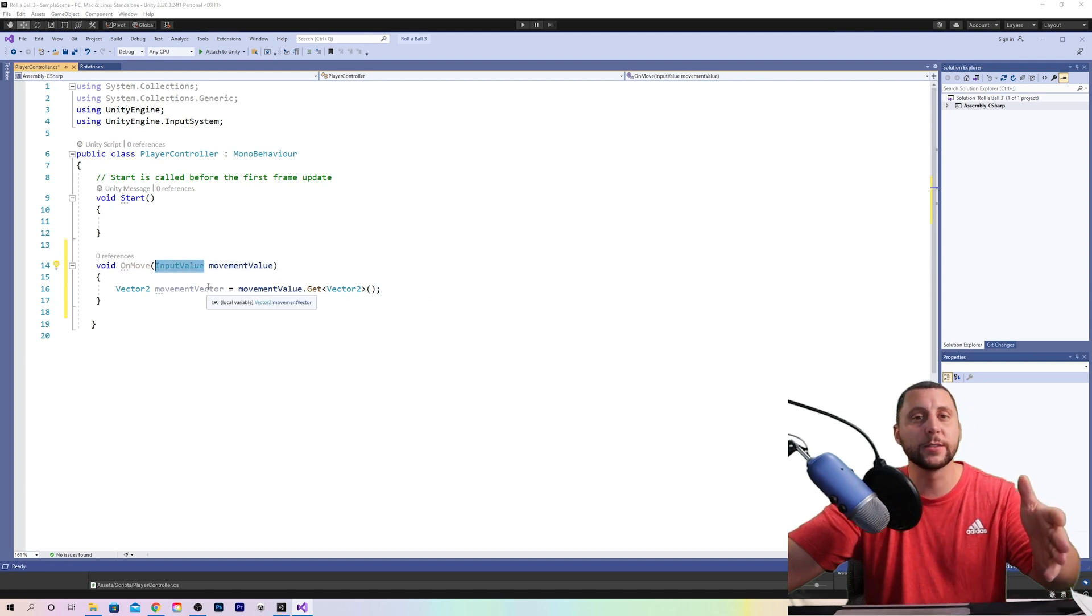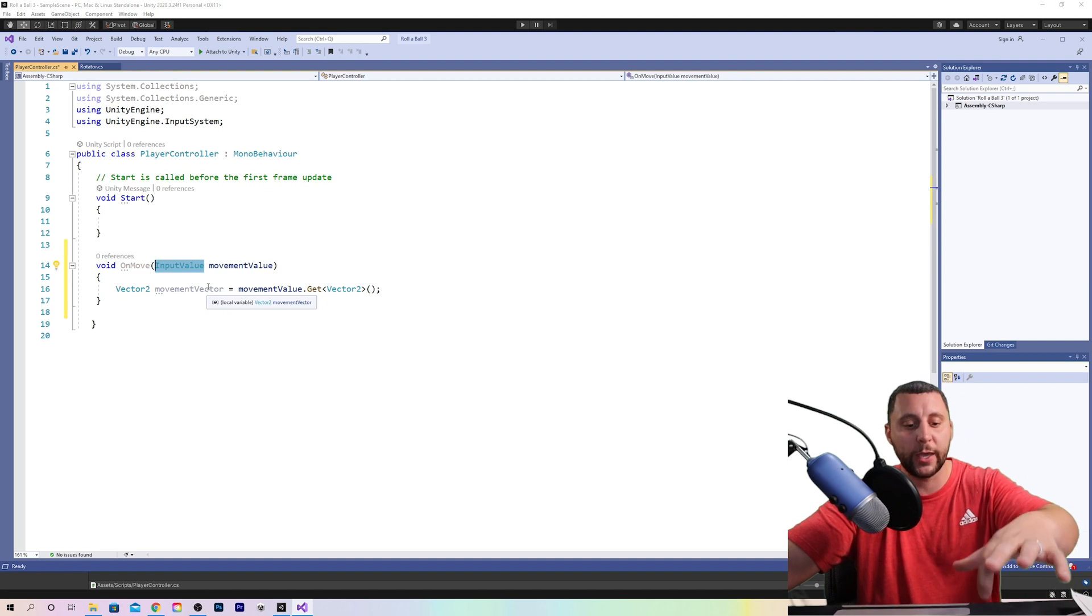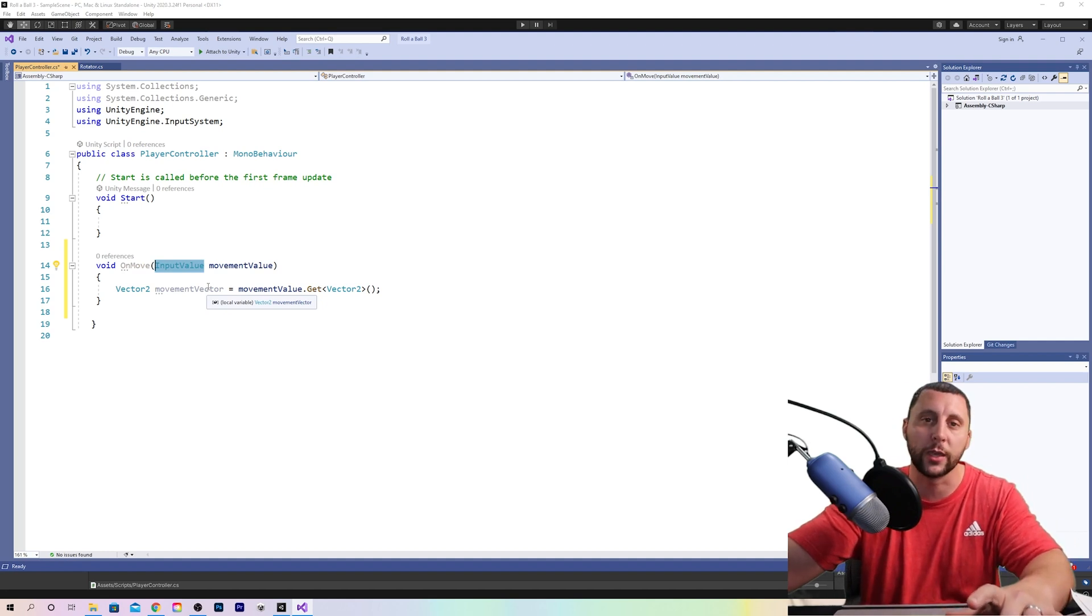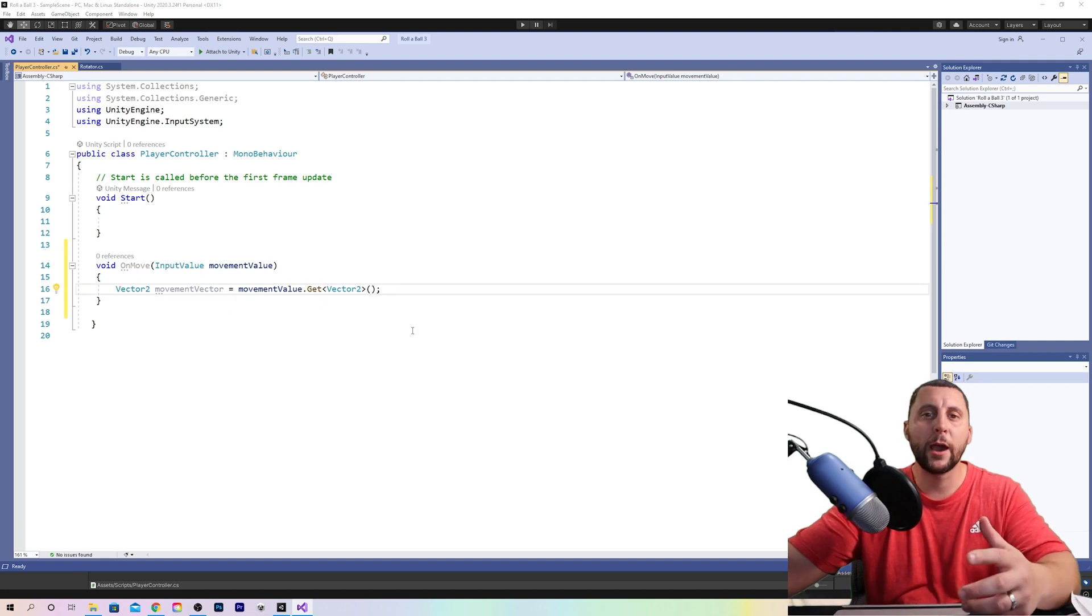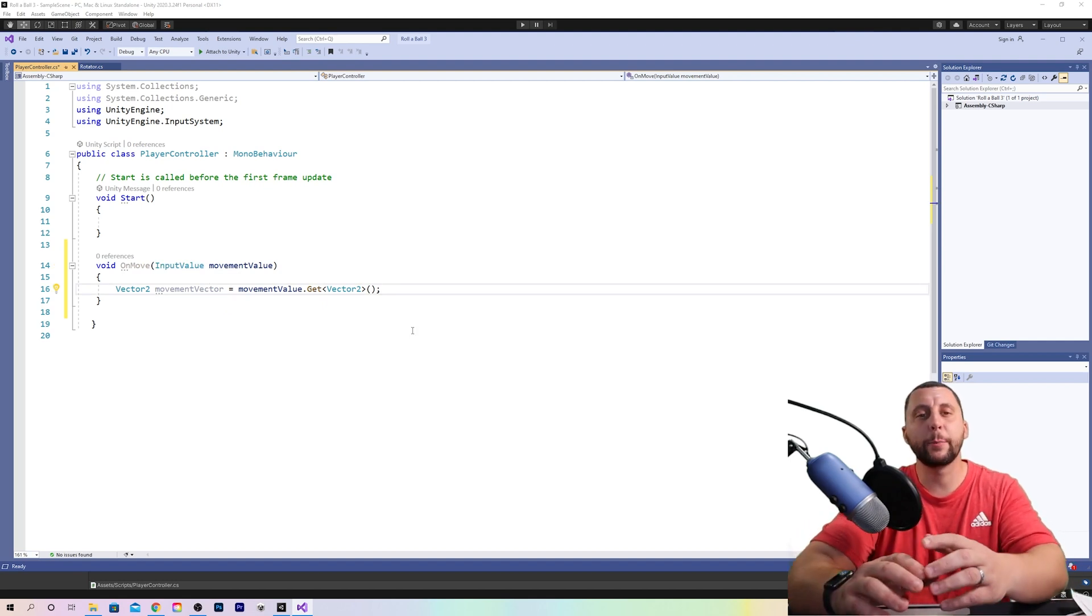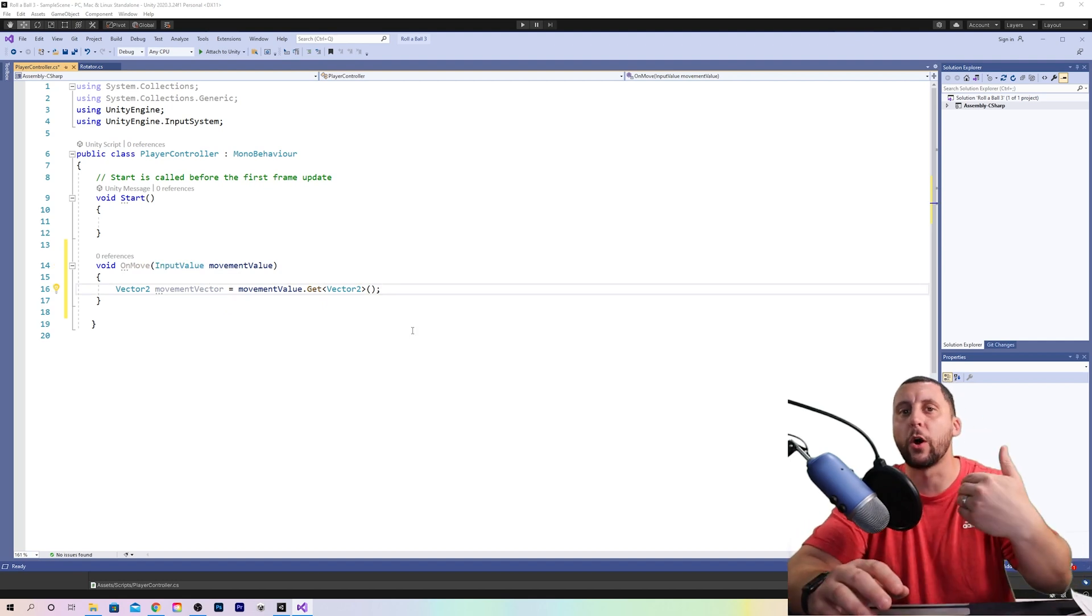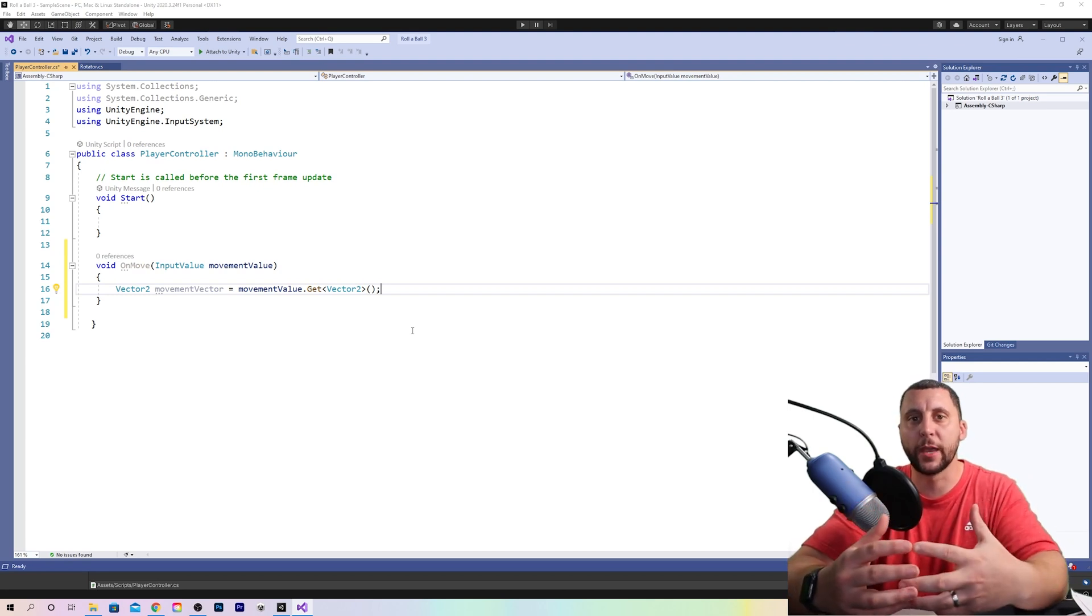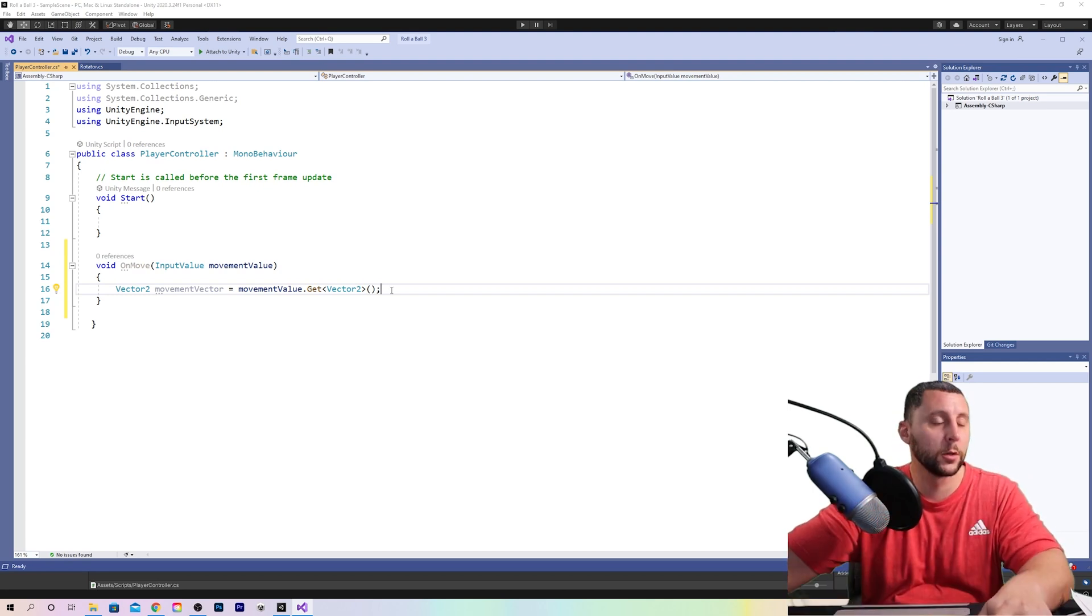Now we need to tap into the rigid body that we put on the sphere to get the physics information from the sphere itself.